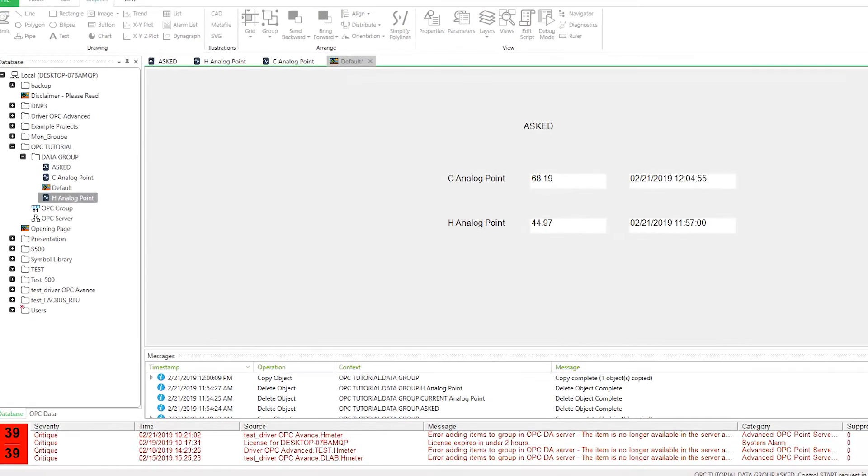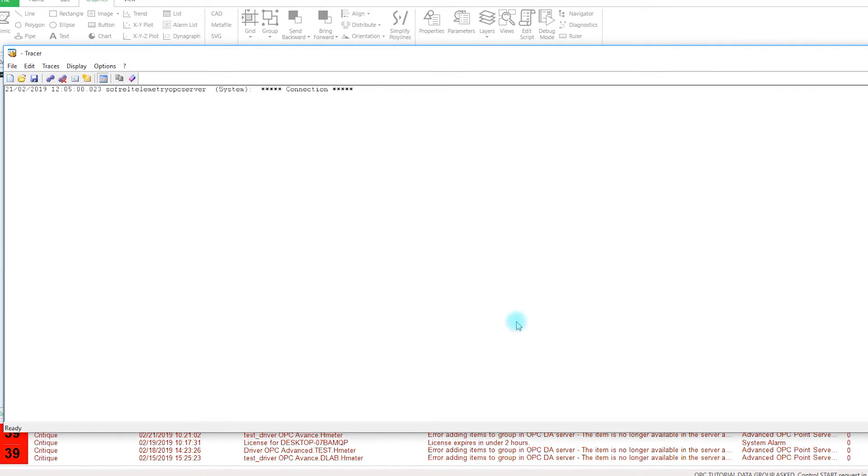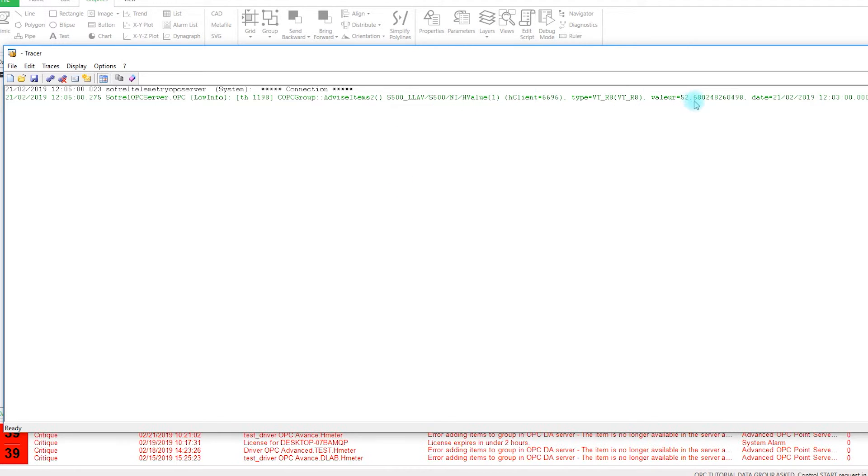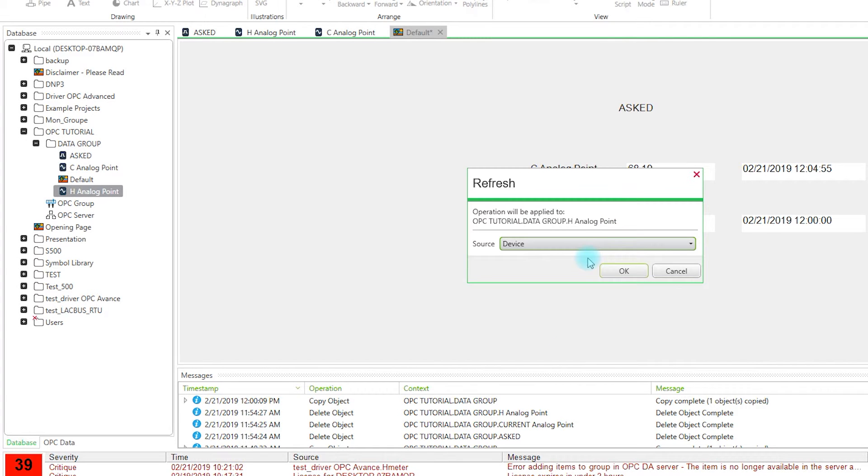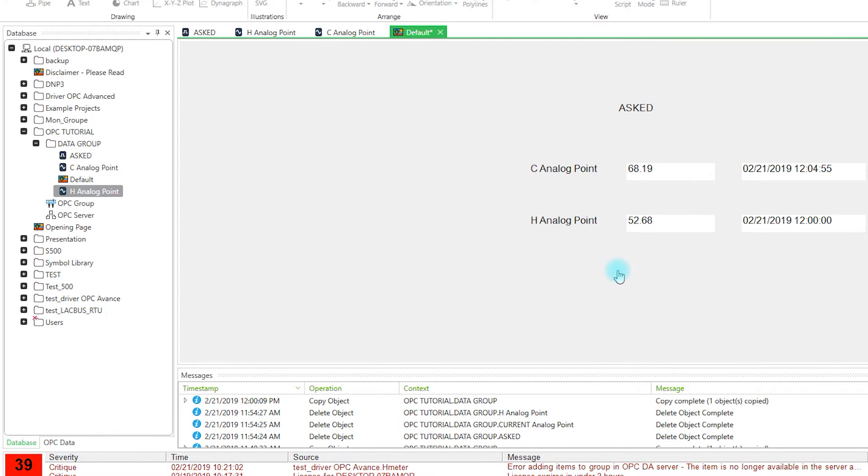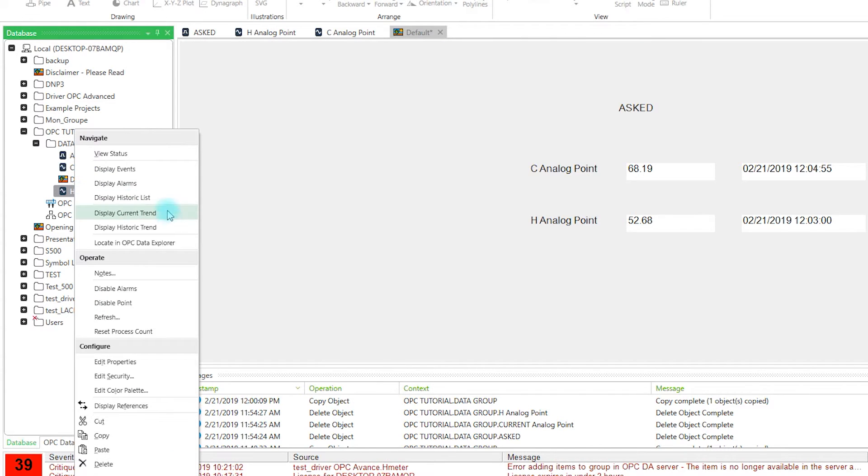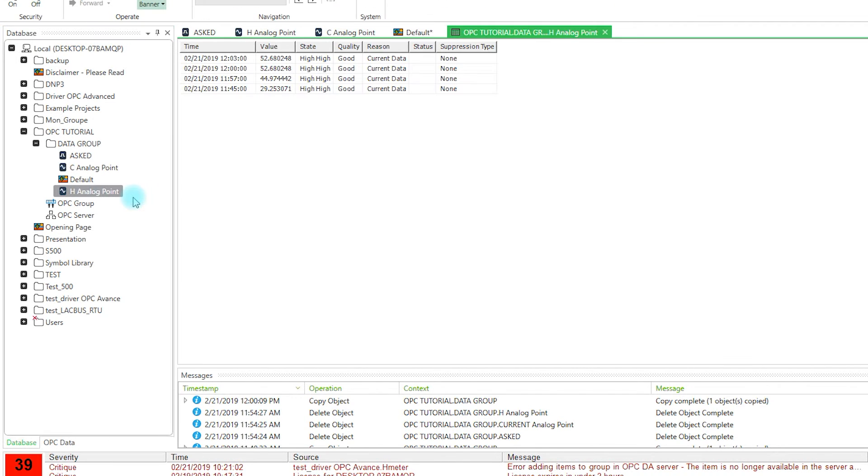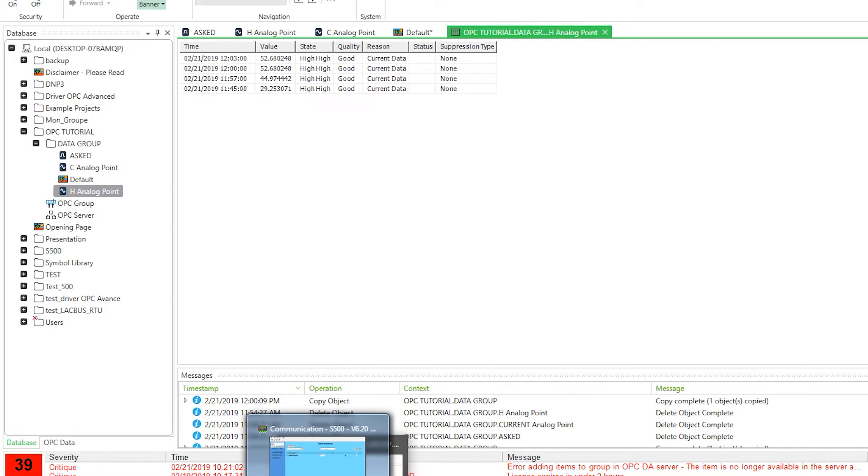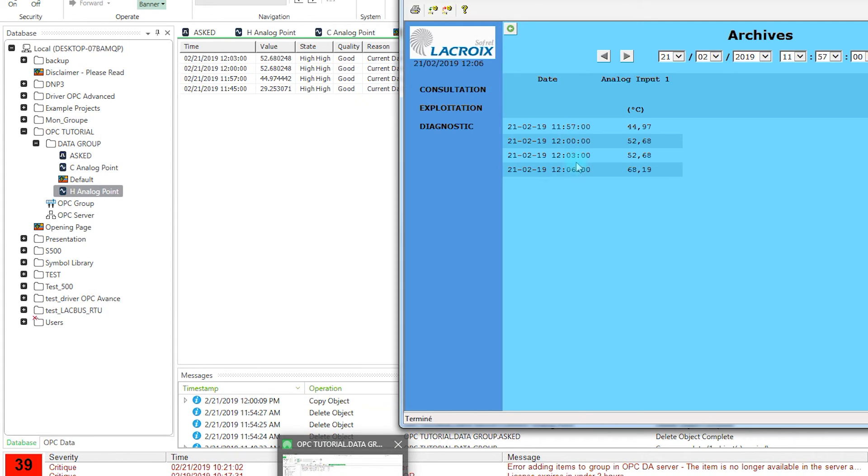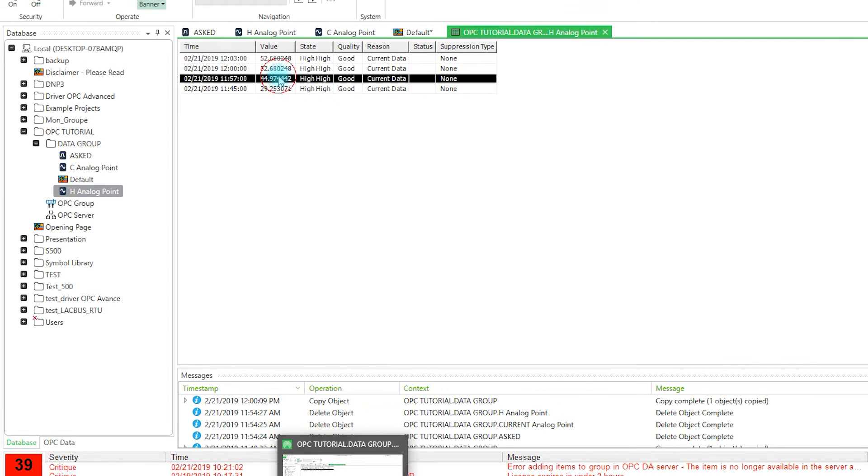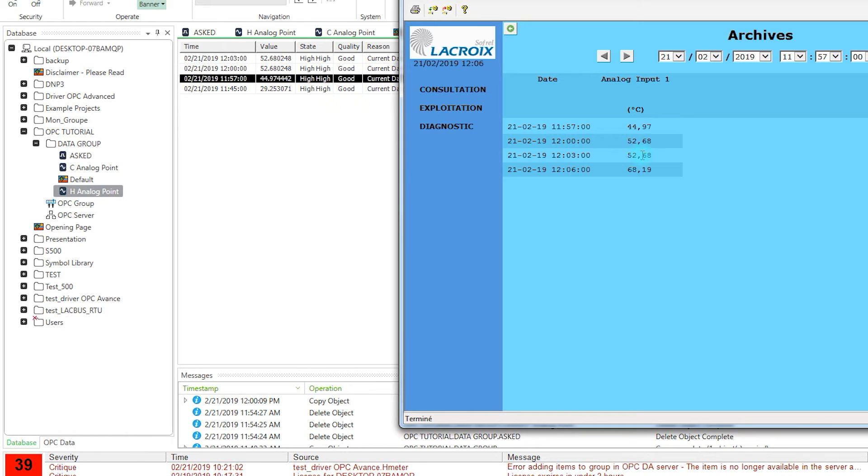In the tracer we should be able to see the items coming from the OPC server. We can refresh the historic and then display the historic list. On the historic list we have few data and we will see on the device if we have the same data. On the analog input we have the 44 here and then the 52. If we refresh the analog point we should be able to see the 68.